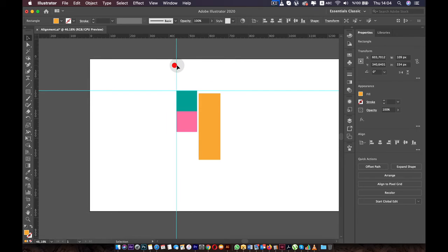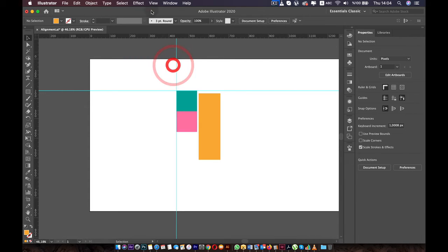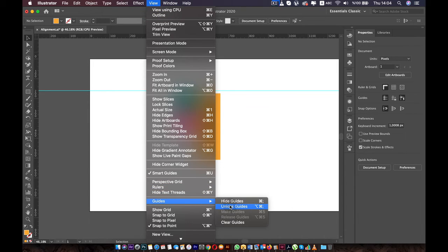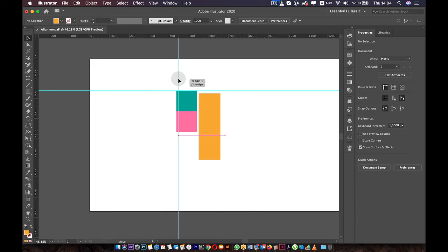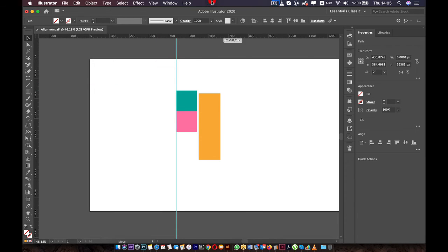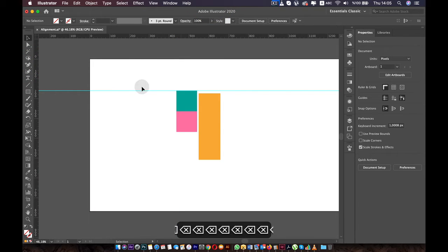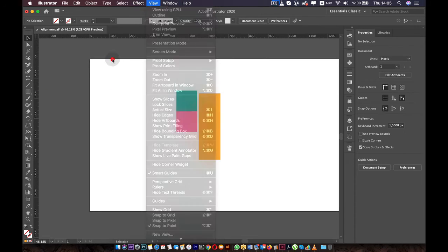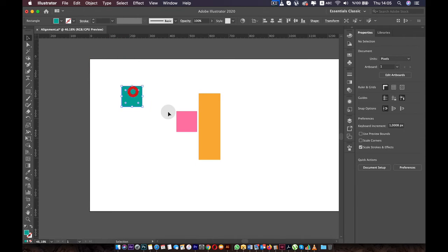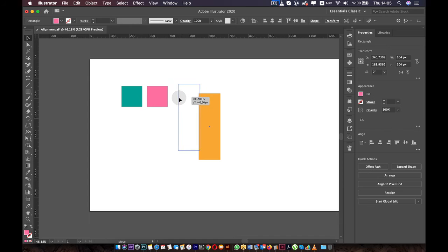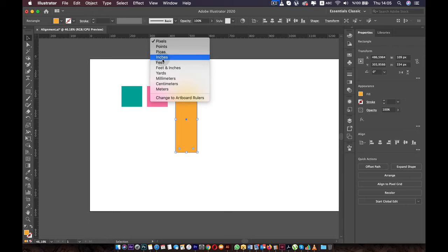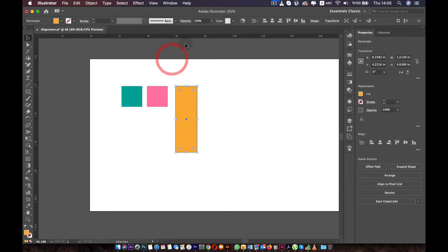Guides are locked by default. You can unlock them by going to View, then Guides, then Unlock Guides — just like this you can move the guides around. You can also delete them by pressing Backspace or Delete. You can also change the measurement unit of the ruler by right-clicking on it. Right-click on the ruler and you can change it to points, inches, feet, or whatever measurement you want.